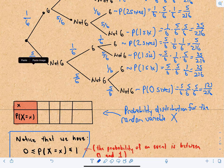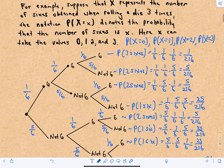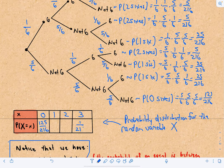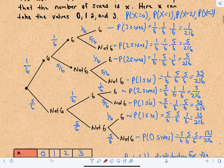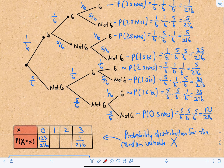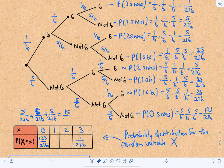The possible values of X are zero, one, two, or three sixes. The probability of zero sixes is 125 over 216. There's only one way to get three sixes, so P(X=3) = 1 over 216. For two sixes, there are three branches each giving 5 over 216, so P(X=2) = 5+5+5 = 15 over 216. For one six, there are three branches each giving 25 over 216, so P(X=1) = 75 over 216.